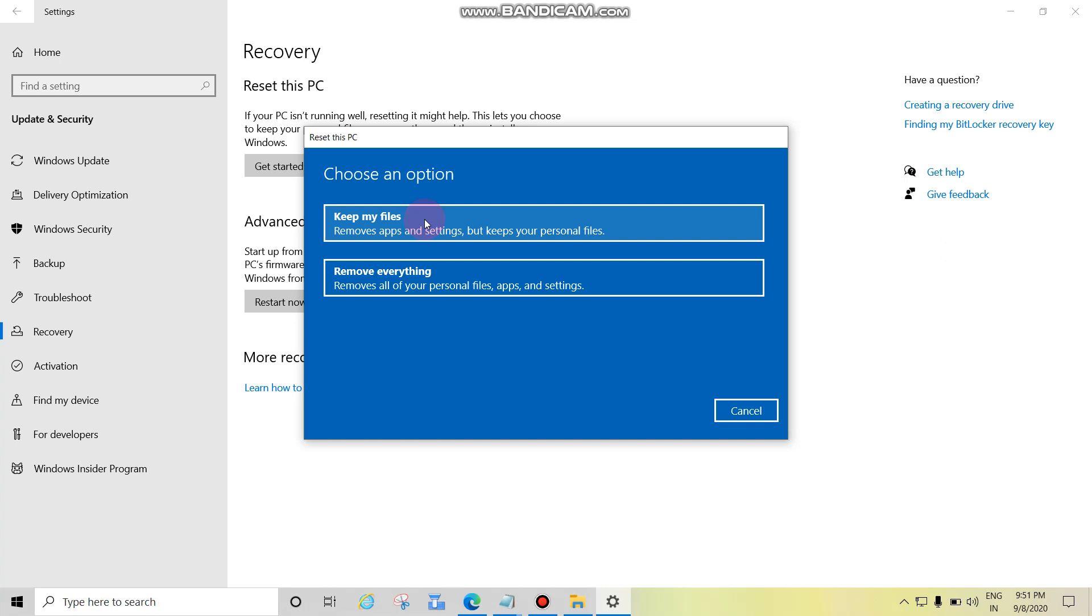Two, Remove Everything: everything on your computer or laptop will be deleted like data, programs, applications, any antivirus, all will be deleted. If you like to perform this option, take backup of your data to an external drive.